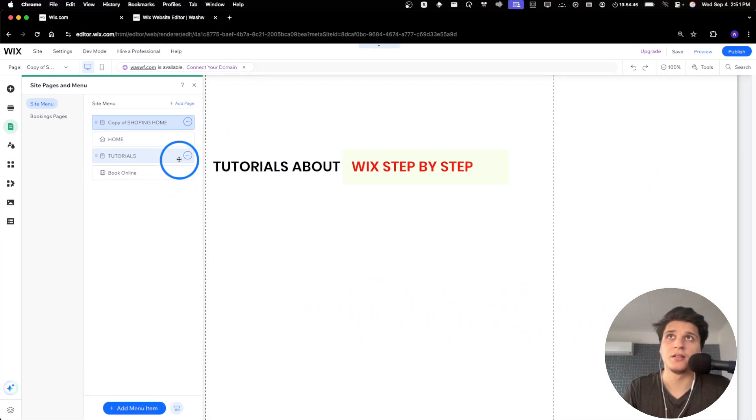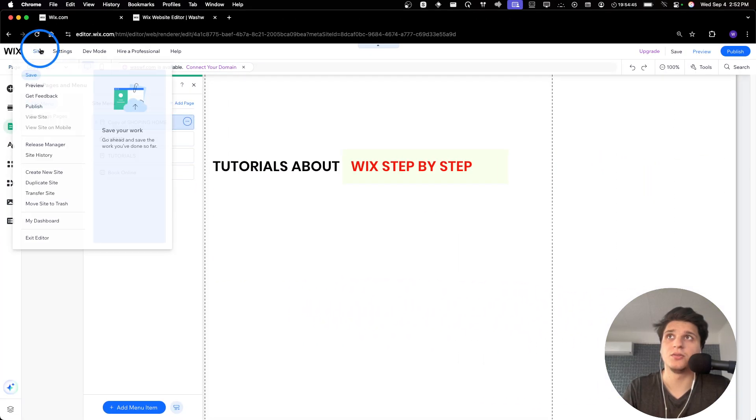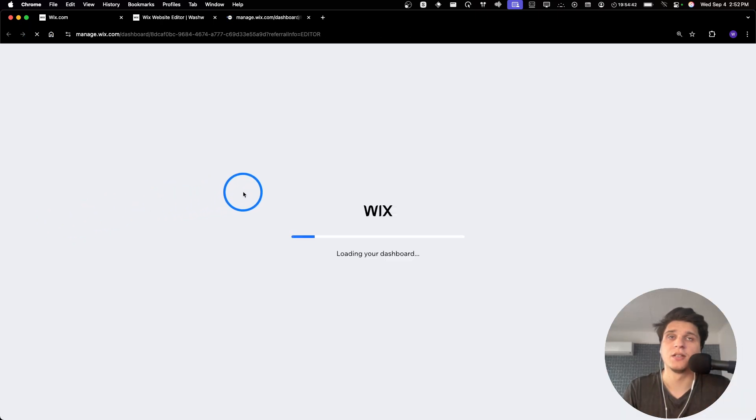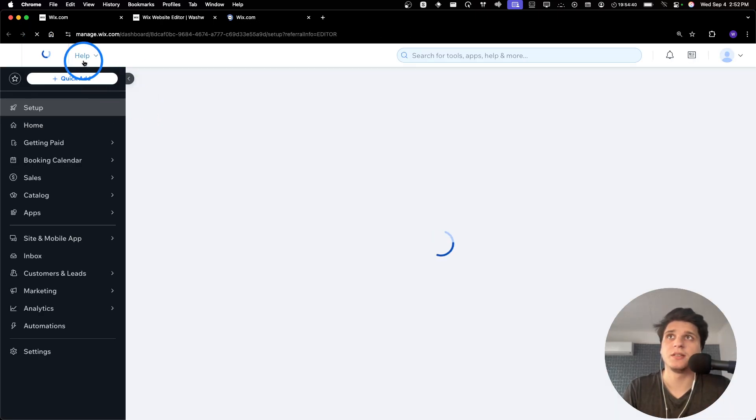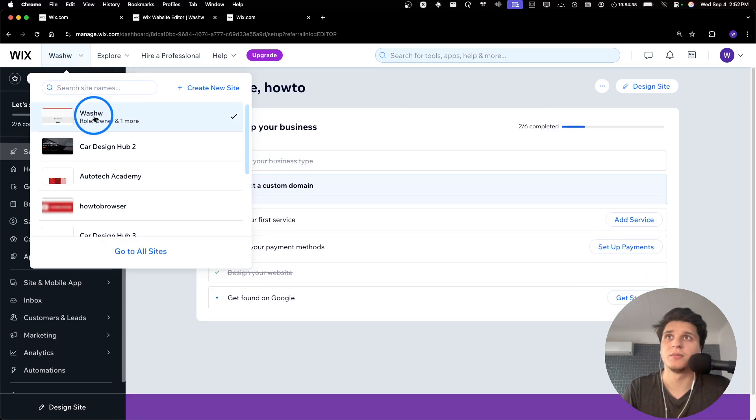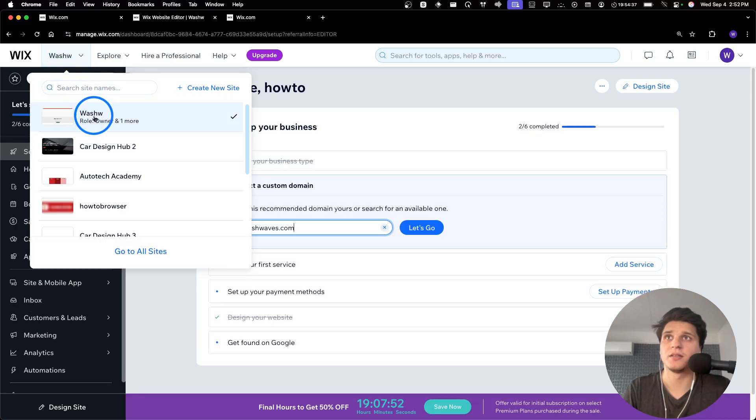And then I'm going to go to Site, My Dashboard. I'm going to select a different website. I'm going to select which one it is.